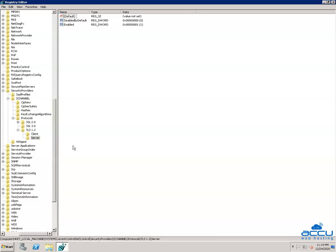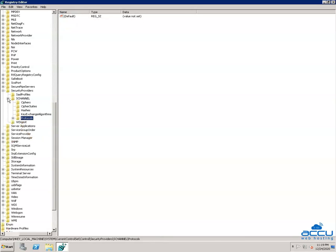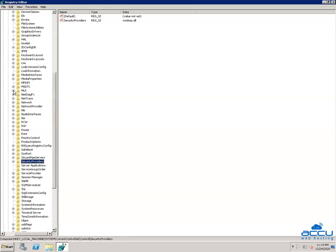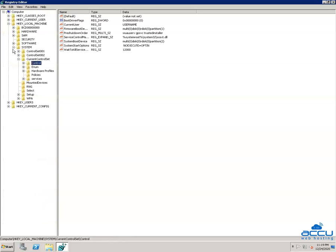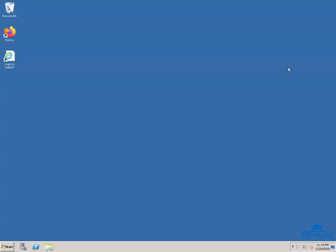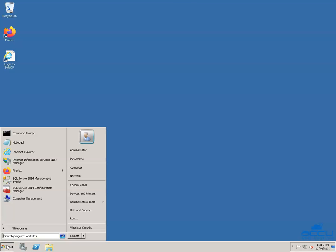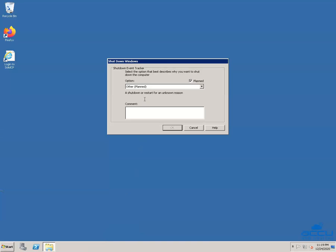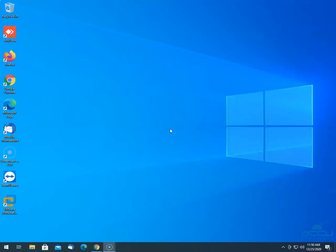Once you're done, close the Registry Editor window and restart the server to make the changes effective. After the restart, TLS 1.2 will be enabled on your server.